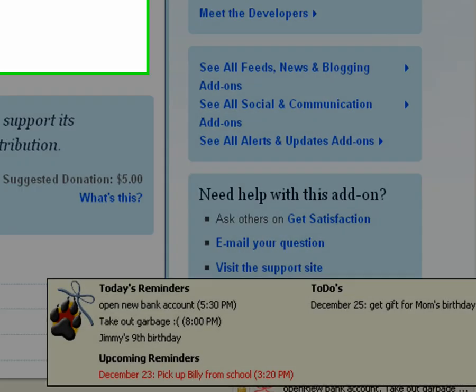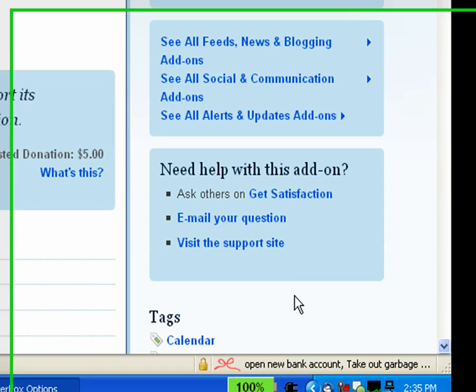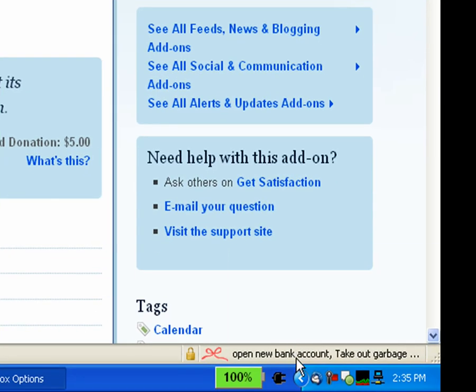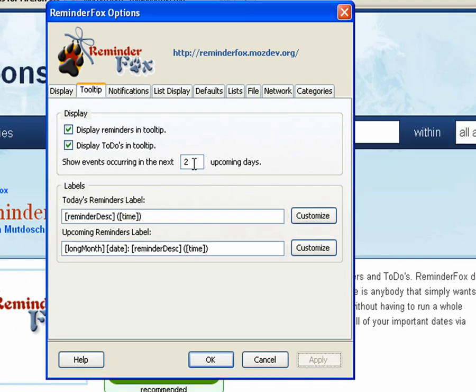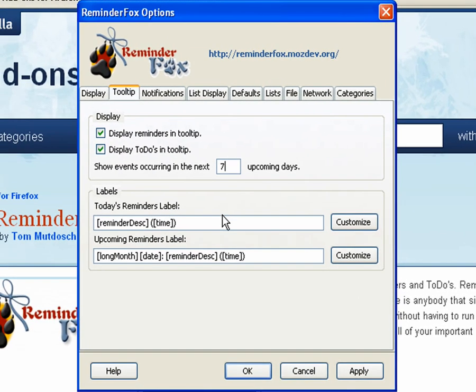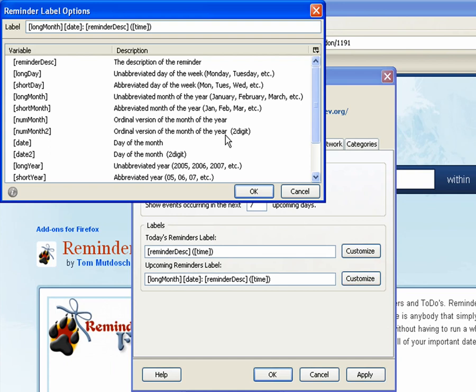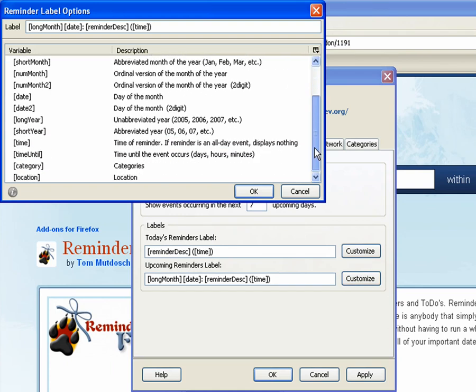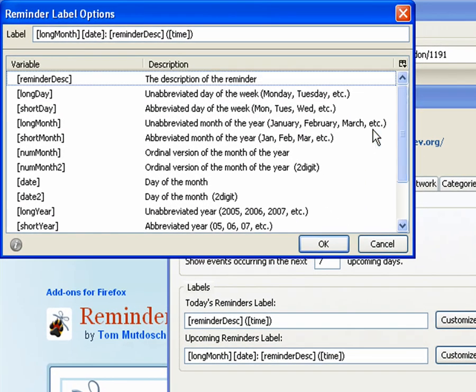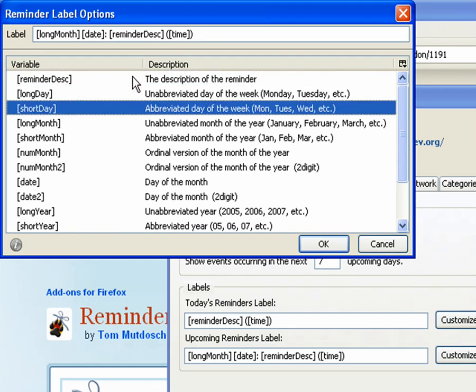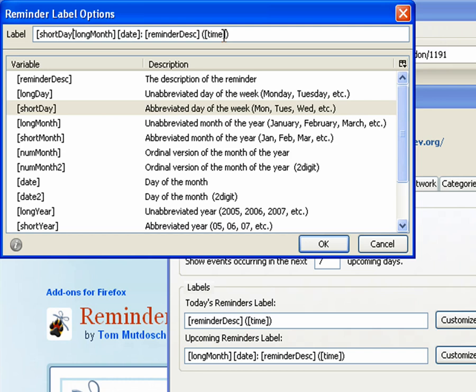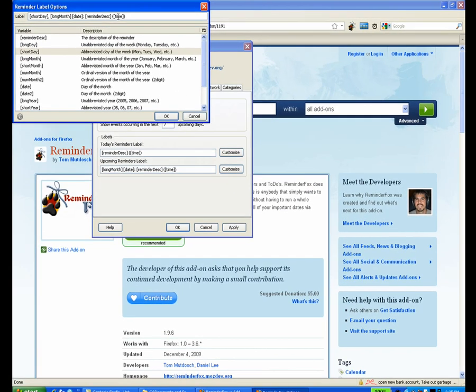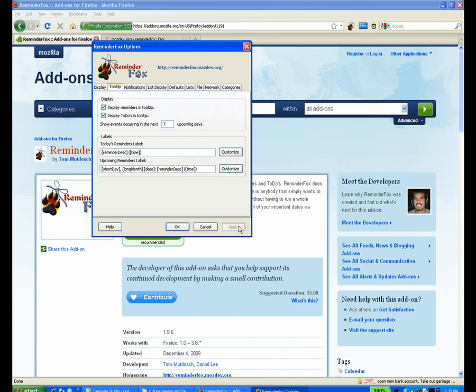Here's the tooltip. You can choose whether you want to display reminders or to-dos in there. You can select the number of upcoming days to search to display in the toolbar. You can also change the display of the labels in the toolbar. So you can select customize, and it will give you a number of options and variables you can enter so you can see the information that you're interested in for the dates. So I like to add the day on there just so I can quickly see what's upcoming.